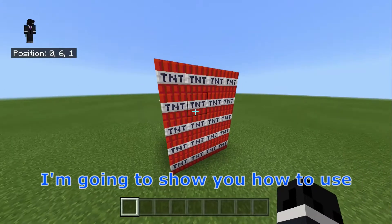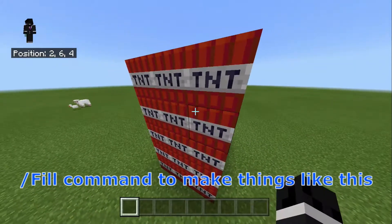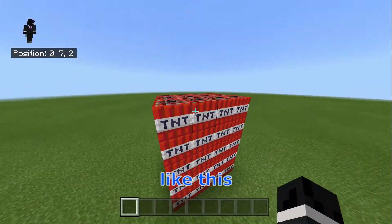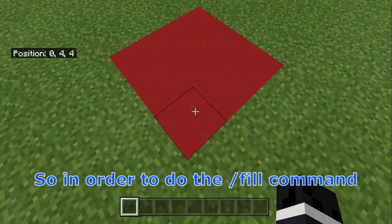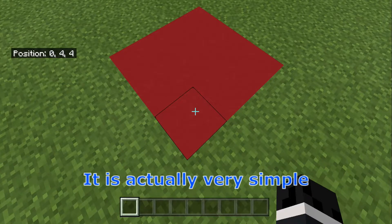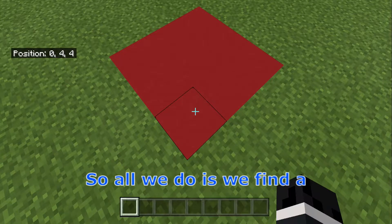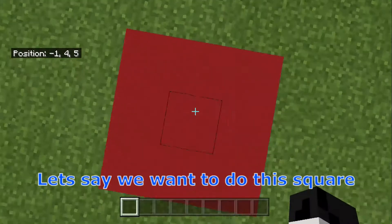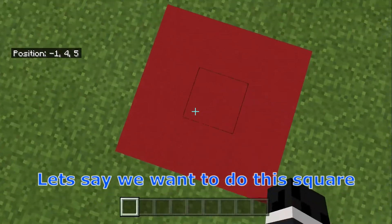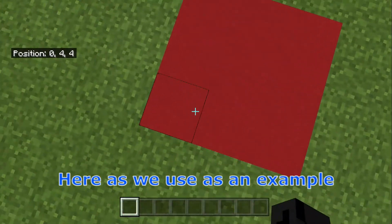In this video I'm going to show you how to use the slash fill command to make things like this. In order to do the slash fill command, it's actually very simple. So all we do is we find a — let's say we want to do this square here as we've used for an example.